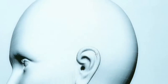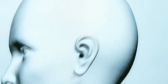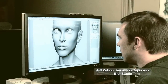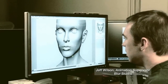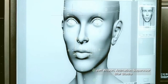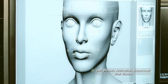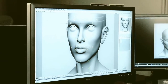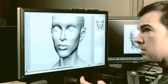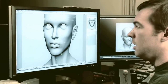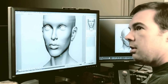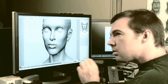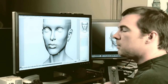Welcome to the Autodesk FaceRobot Legacy video series. These are the original videos that Jeff Wilson recorded using FaceRobot version 1.5, long before it was integrated into Autodesk Softimage. Jeff, who is one of the original designers of FaceRobot, focuses on tuning and sculpting the different regions of the face.